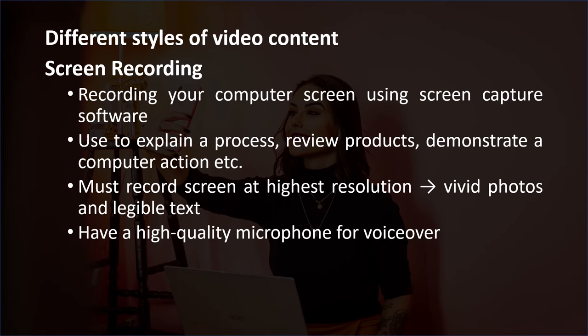Screen recording. This simply means using screen capture software to record your screen while you talk or explain something using your computer. This can be anything from explaining a process, to reviewing products, to demonstrating a certain computer or online action.